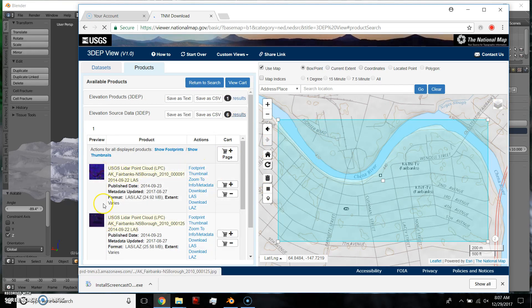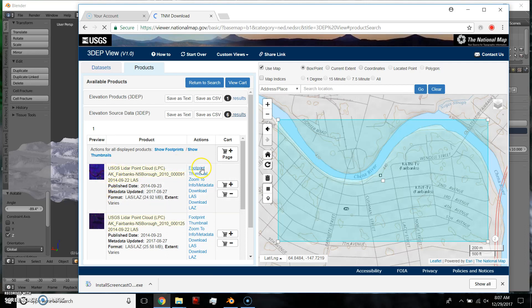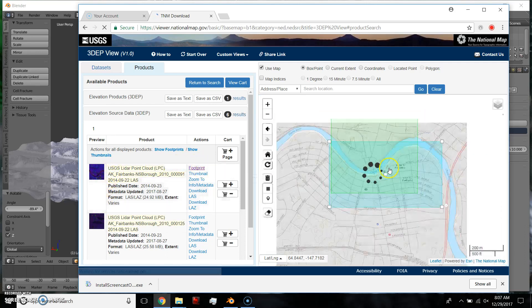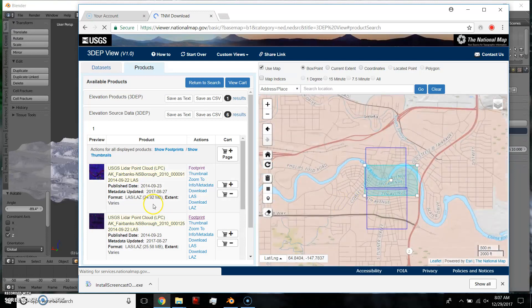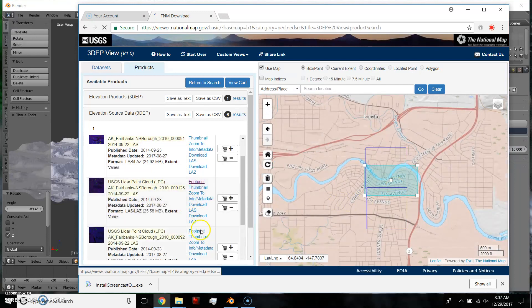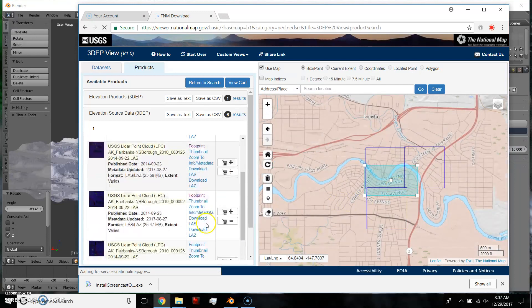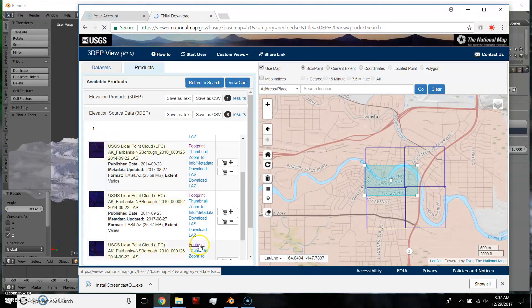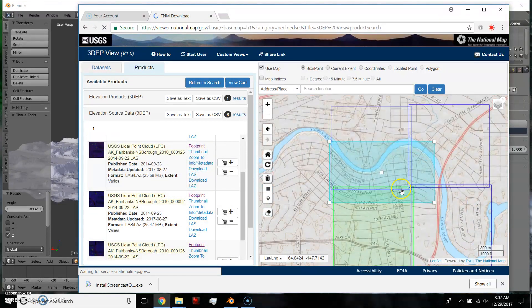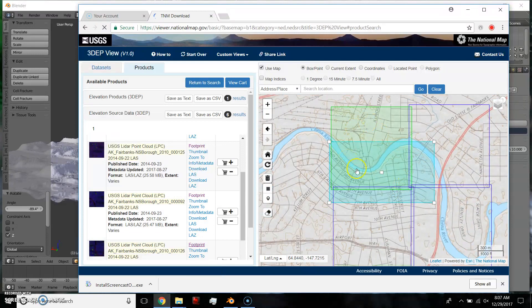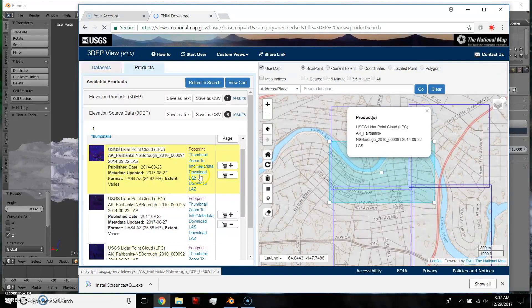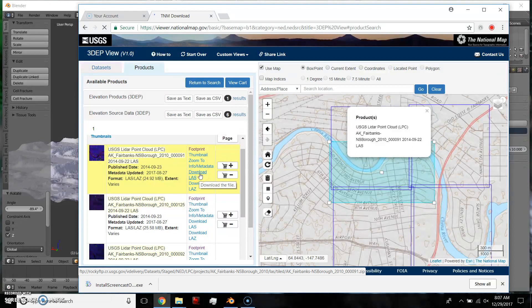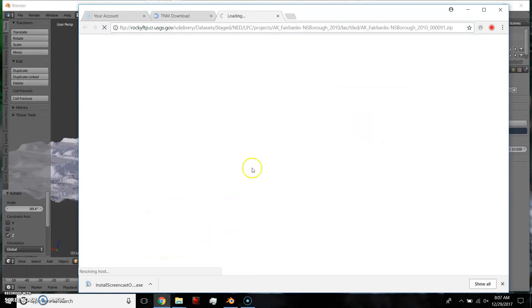And a couple things, so these are the information I want to download. You click footprint, you kind of see the footprint of each download. So let's say I like this area the best. I click it, I go download LAS, download the file.